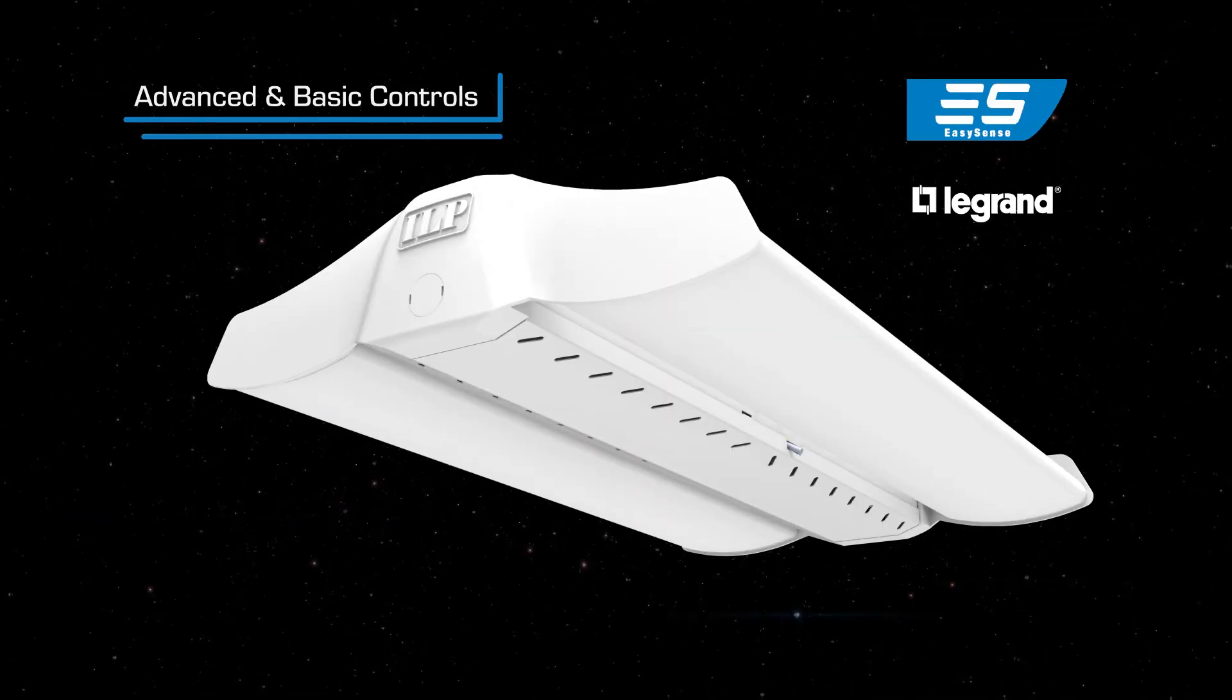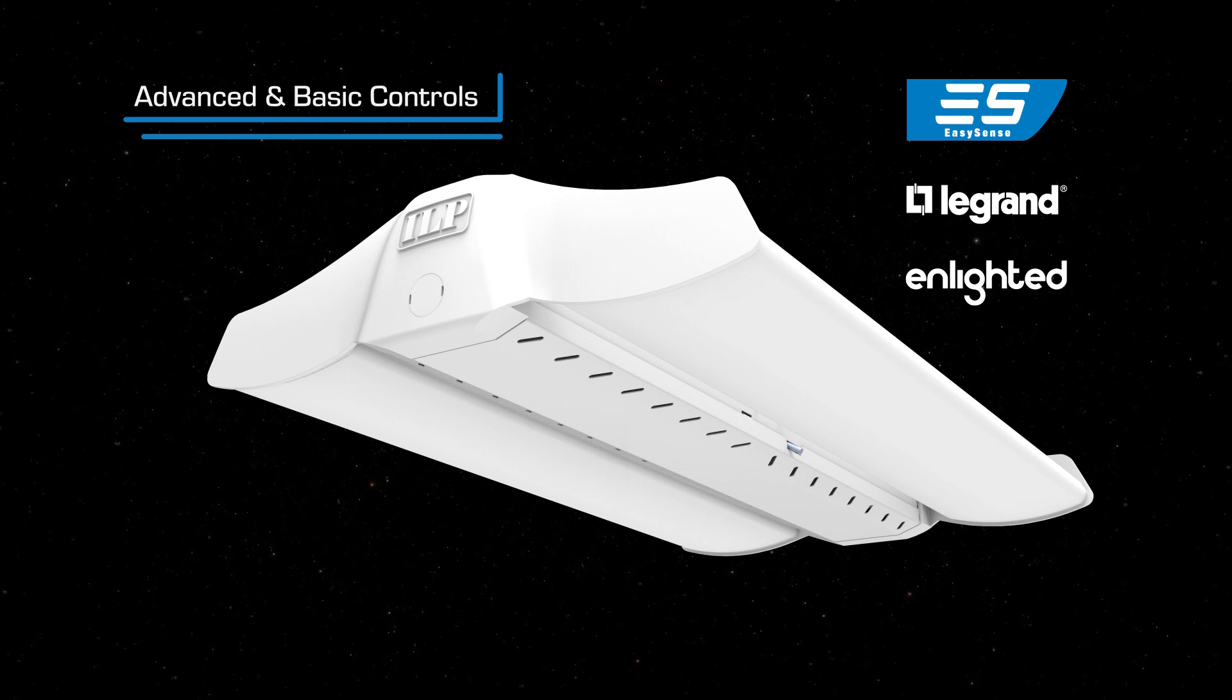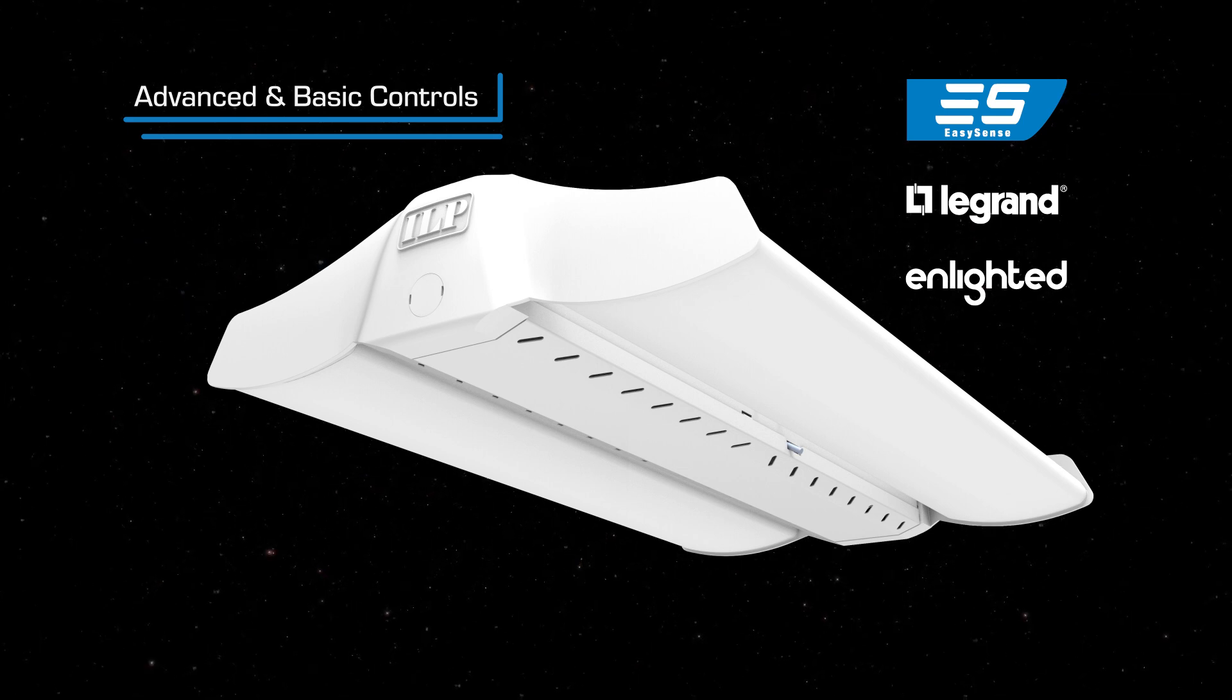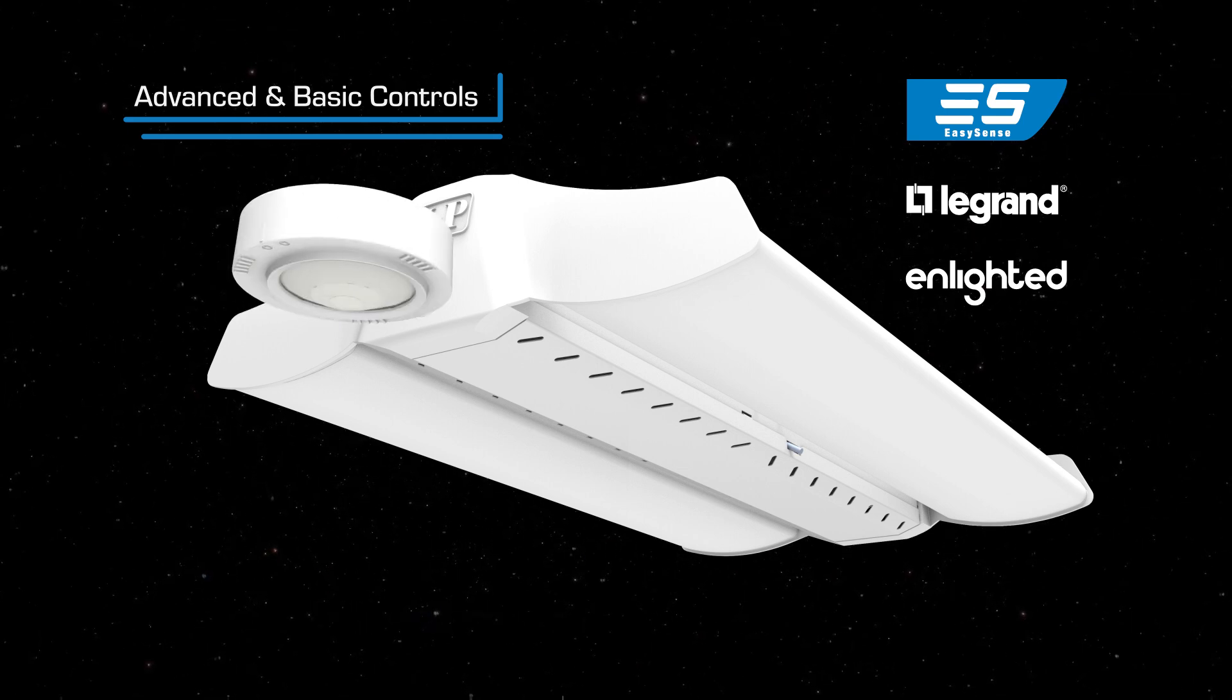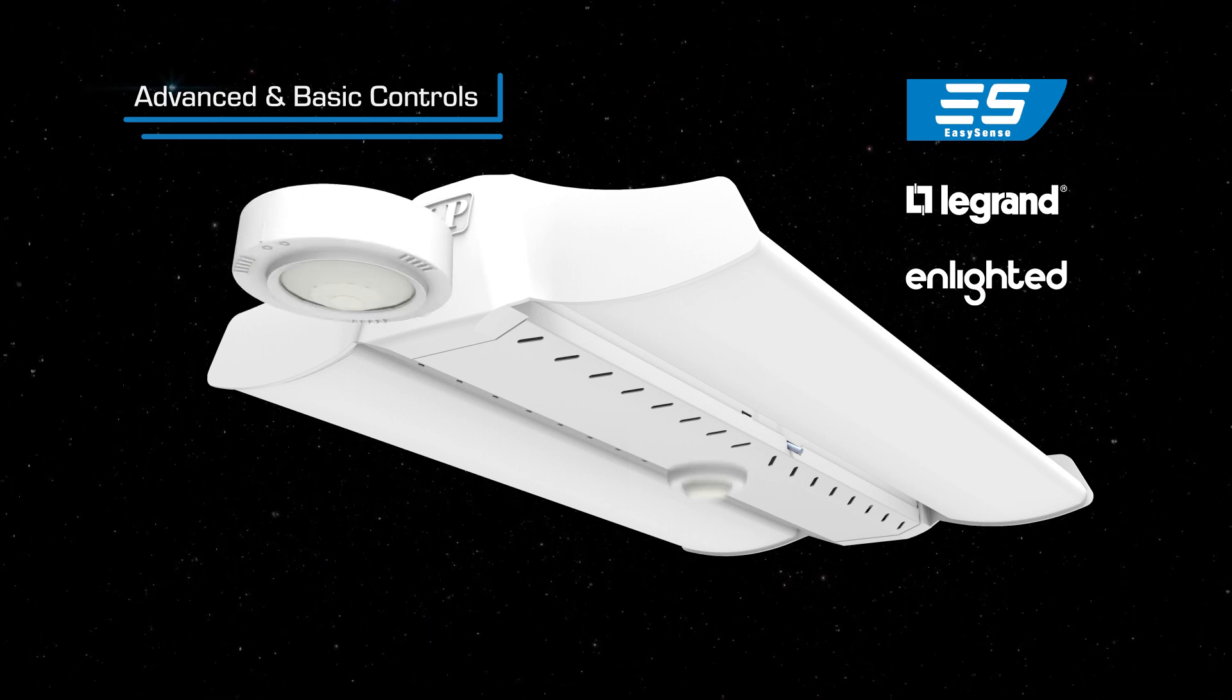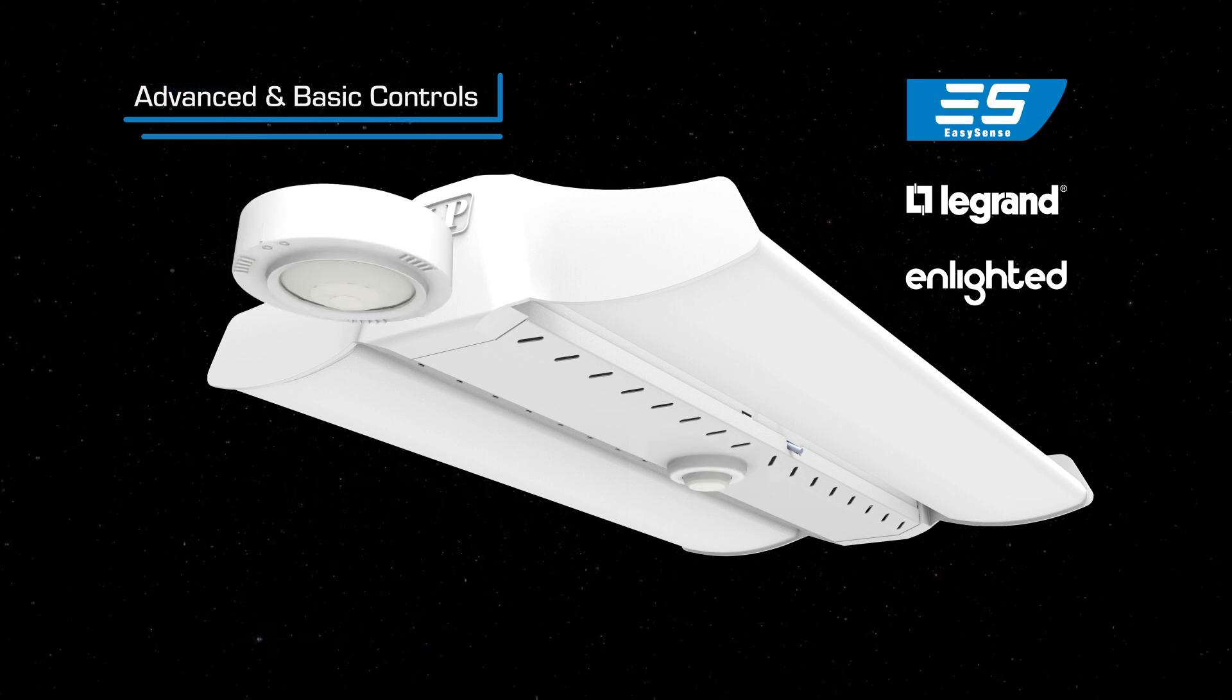Endeavour offers advanced and basic controls which can be mounted on the end cap or the center of the driver cover.